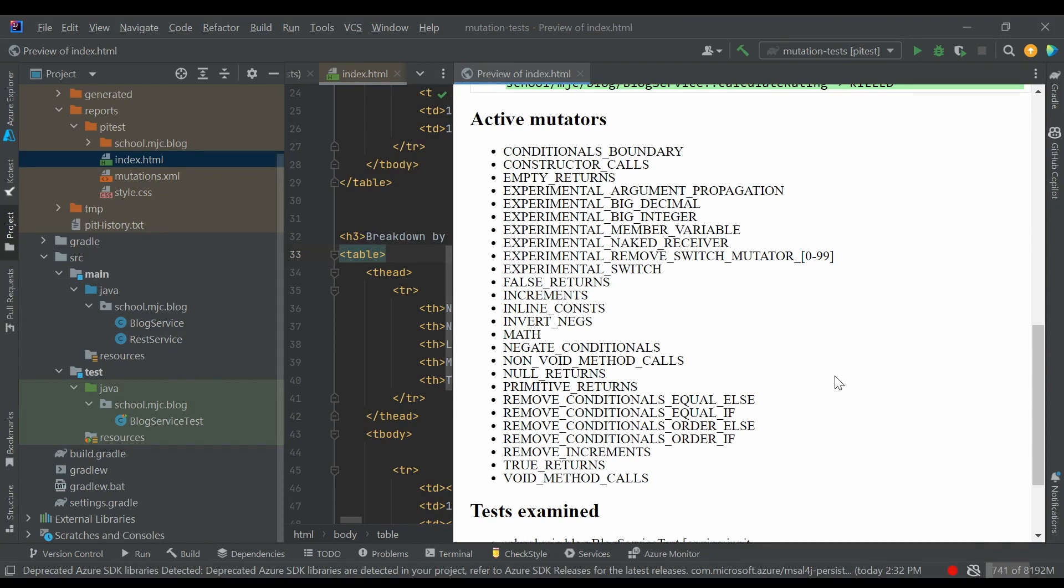If you would like to enable even more mutators or even have a Spring integration, you have to enable the PyTest plugins. But unfortunately, some of them are not open source and you have to pay for them.